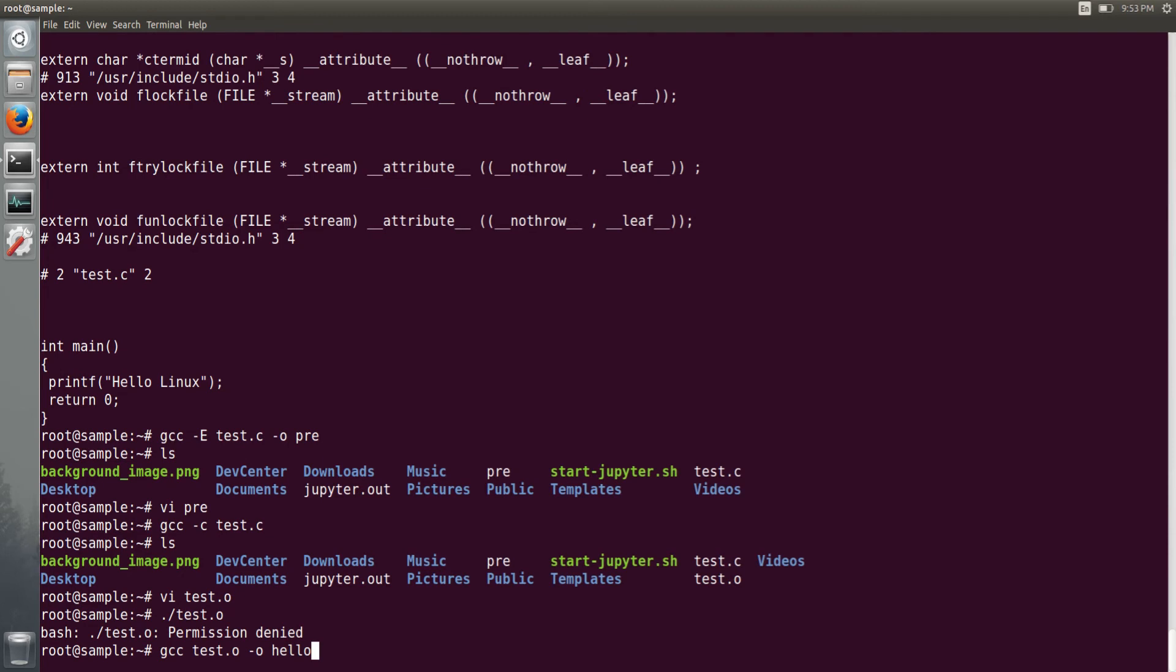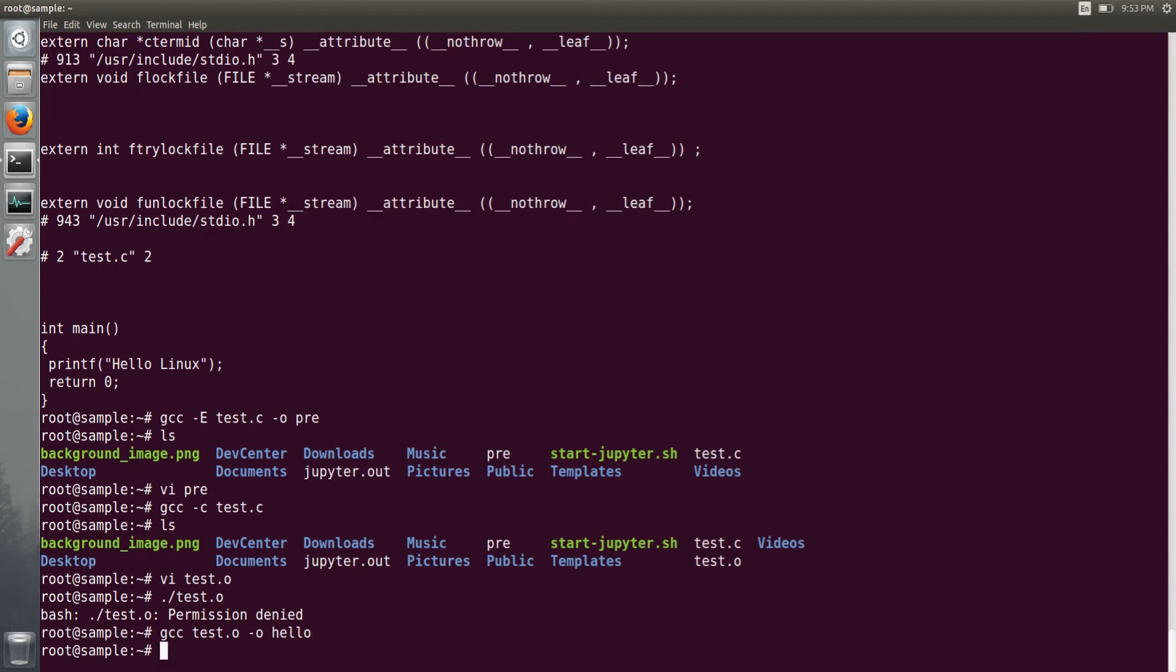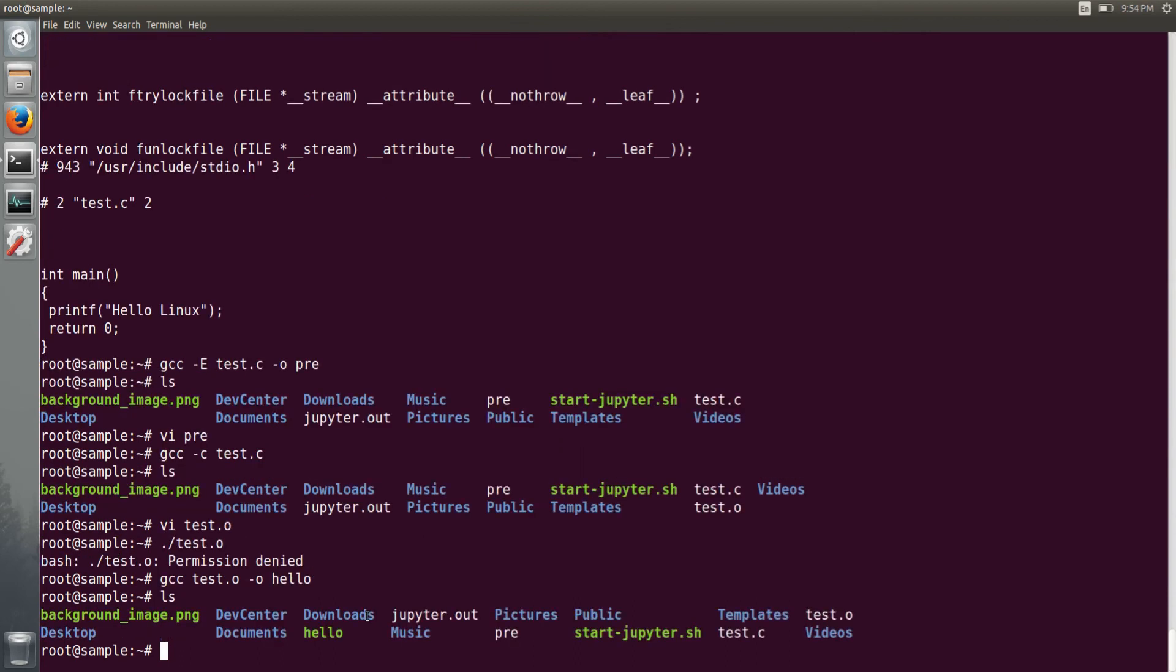So it is already compiled with test.o and hyphen o hello. If you give it, it will just link and generate the hello executable. So you can see this hello executable here, you can just run it. It will print hello Linux.